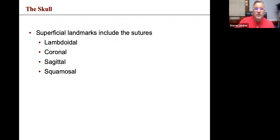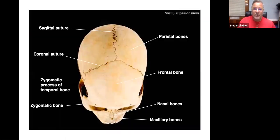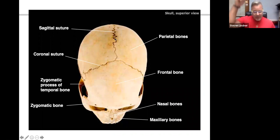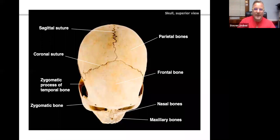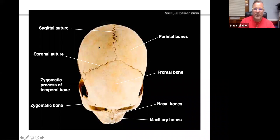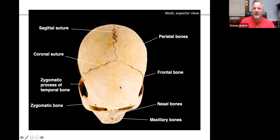We'll go through some of the sutures: the lambdoidal suture, coronal, sagittal, and squamous or squamosal suture. Looking from a bird's-eye view in the sagittal plane, the sagittal suture runs anterior to posterior and separates the paired parietal bones — the left parietal bone and the right parietal bone. Then we have the coronal suture, which separates the frontal bone from the two parietal bones.